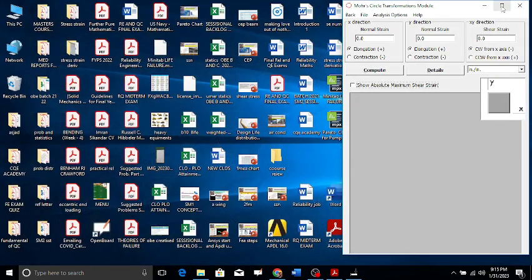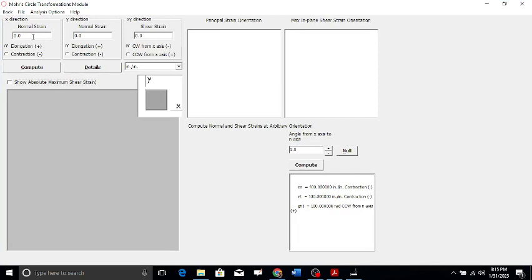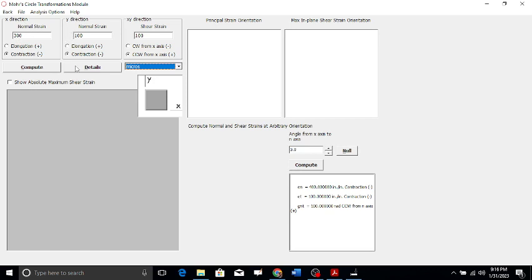Let's start and see how to simulate this problem. On the Mohr's strain circle, the x-value is minus 300 micro, which is a contraction. The y-value is minus 100 micro, also a contraction. The gamma value is plus 100 micro, meaning counterclockwise. So epsilon x = minus 300 micro, epsilon y = minus 100 micro, and gamma xy = 100 micro clockwise.